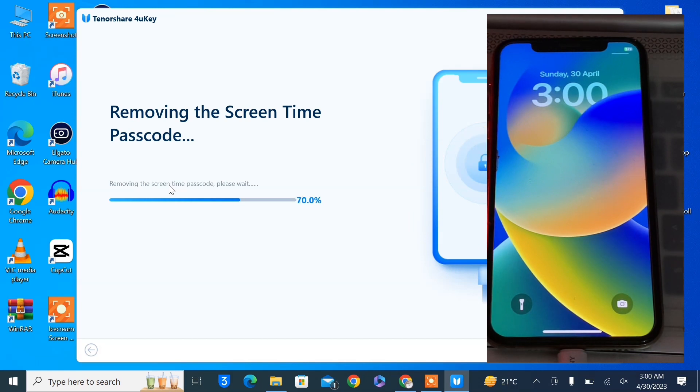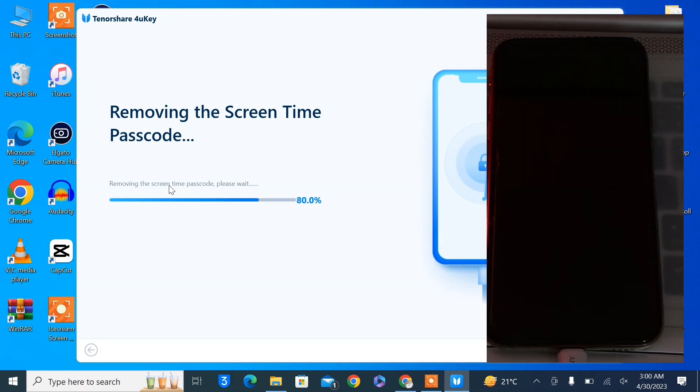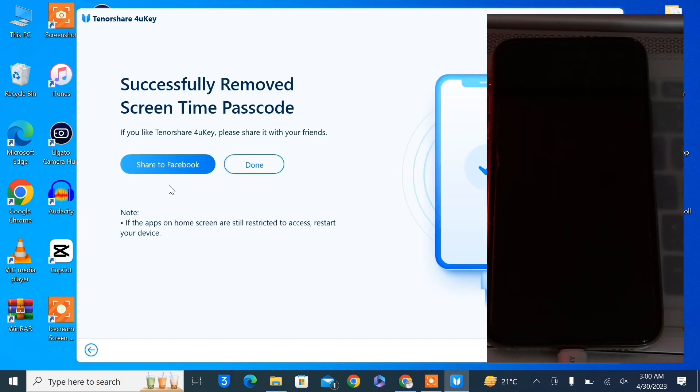Here we go. Now as you can see, successfully removed screen time password. Now just let the iPhone restart.